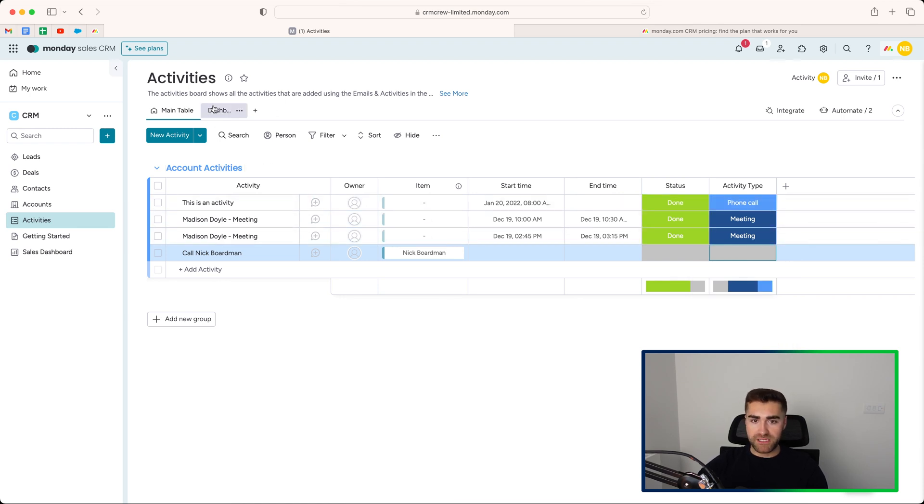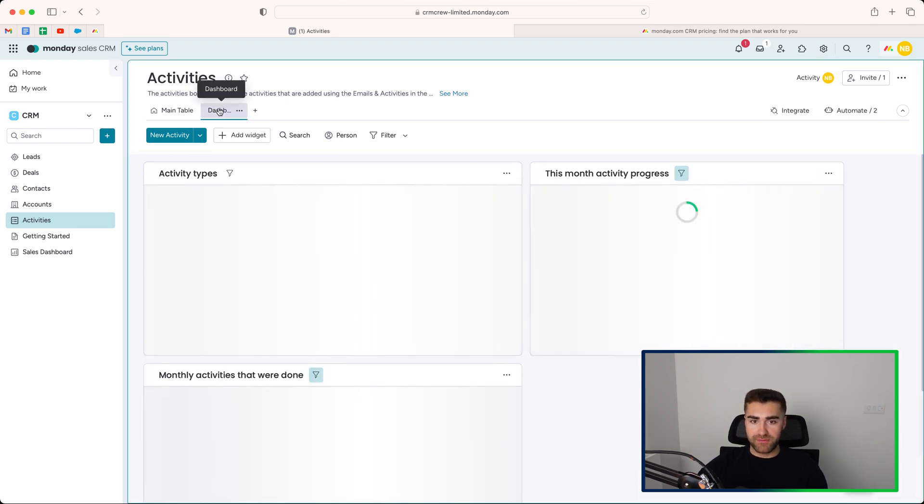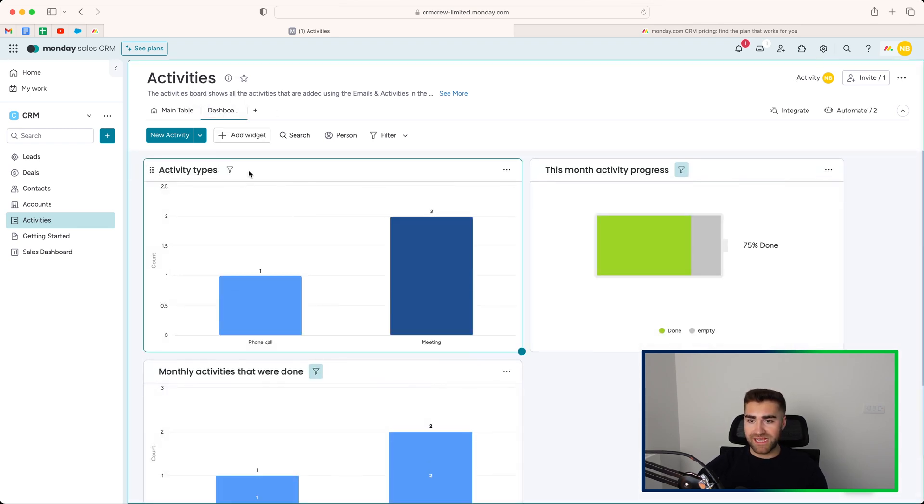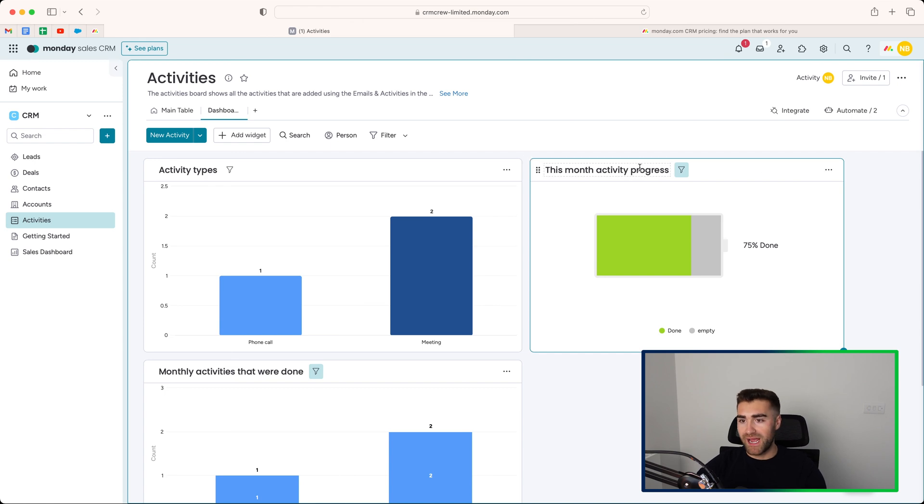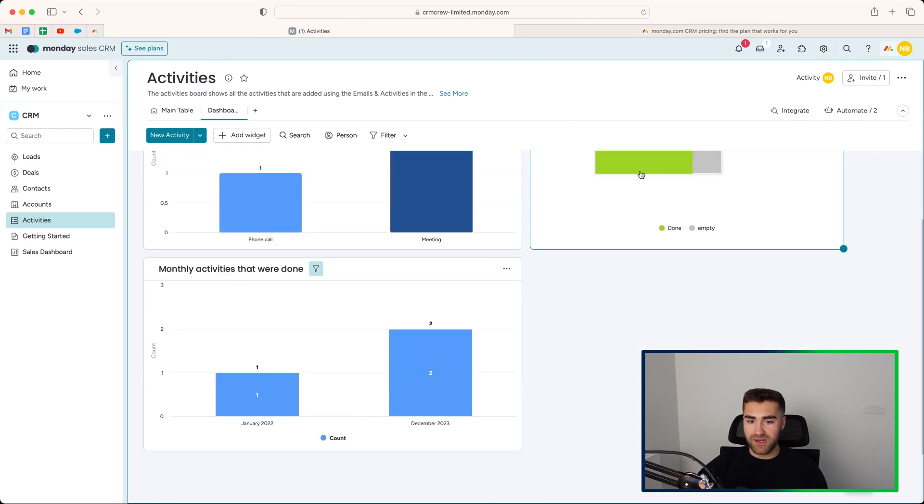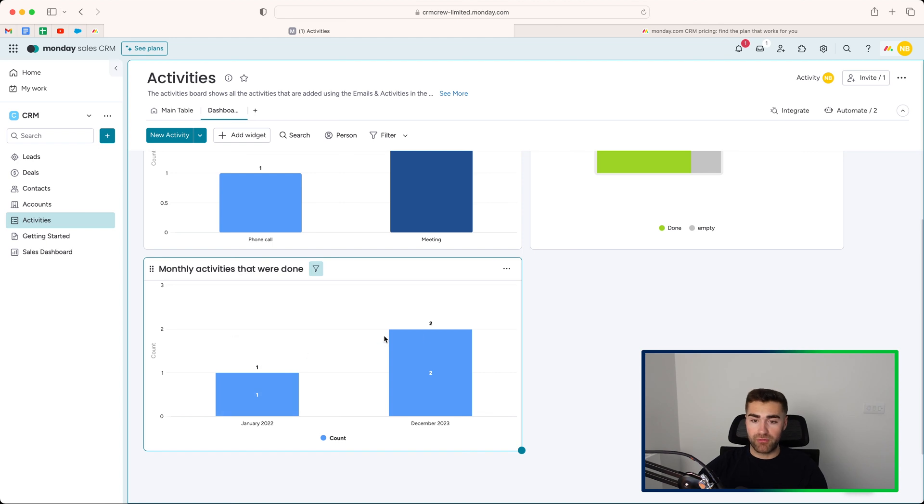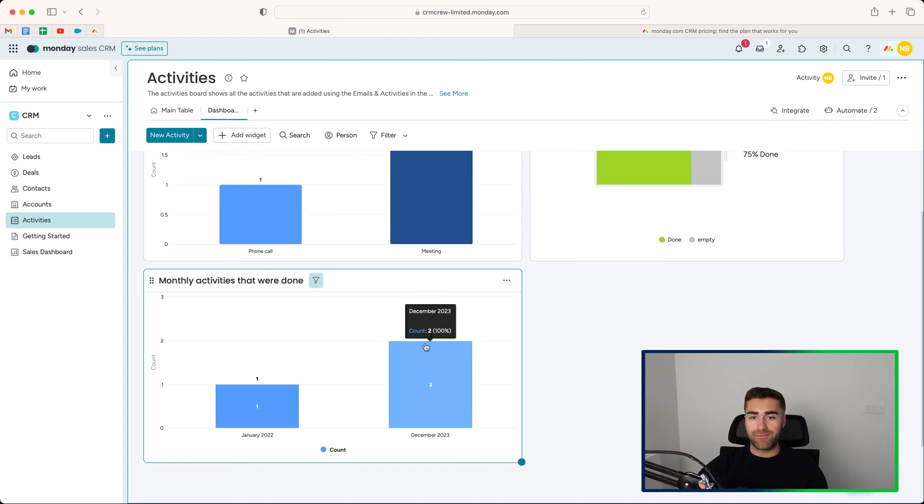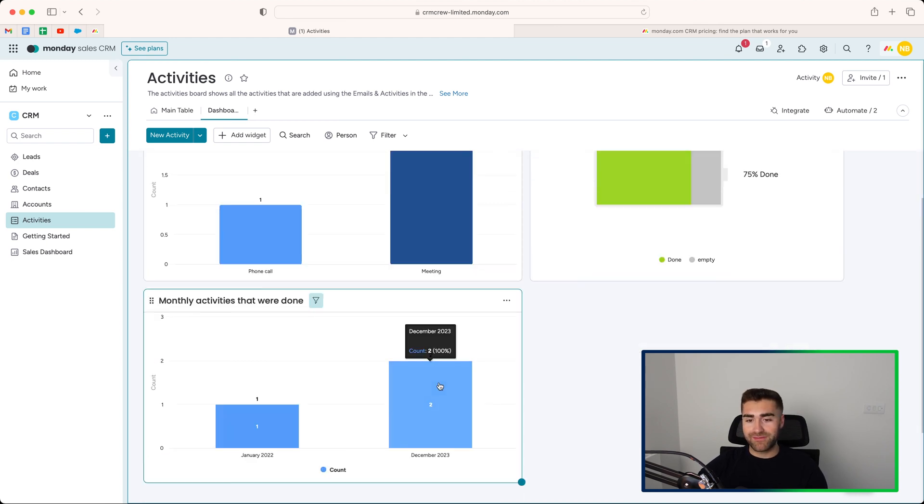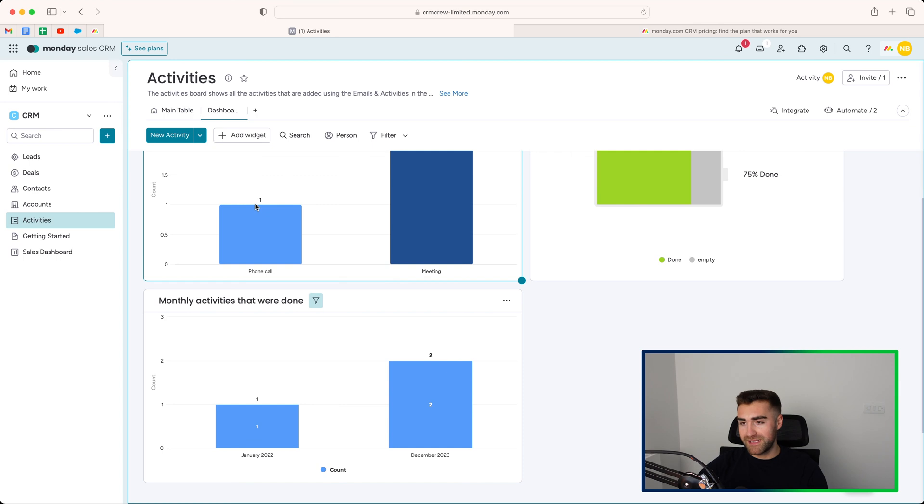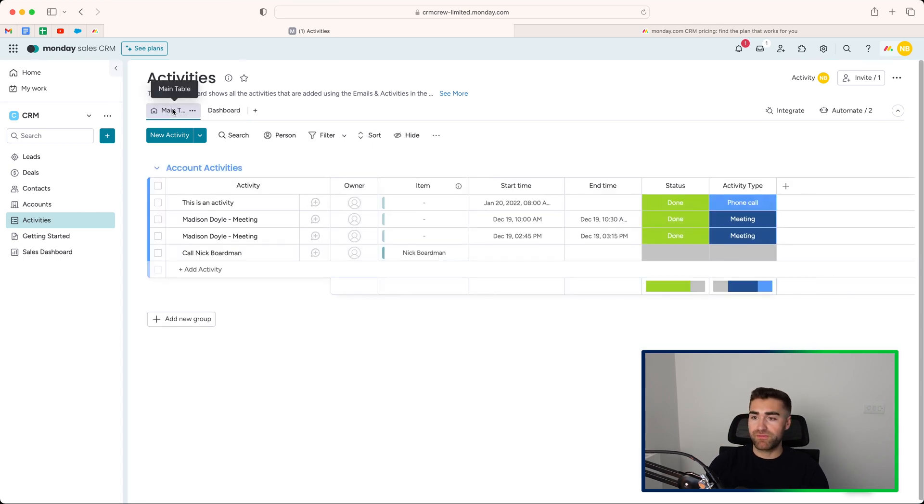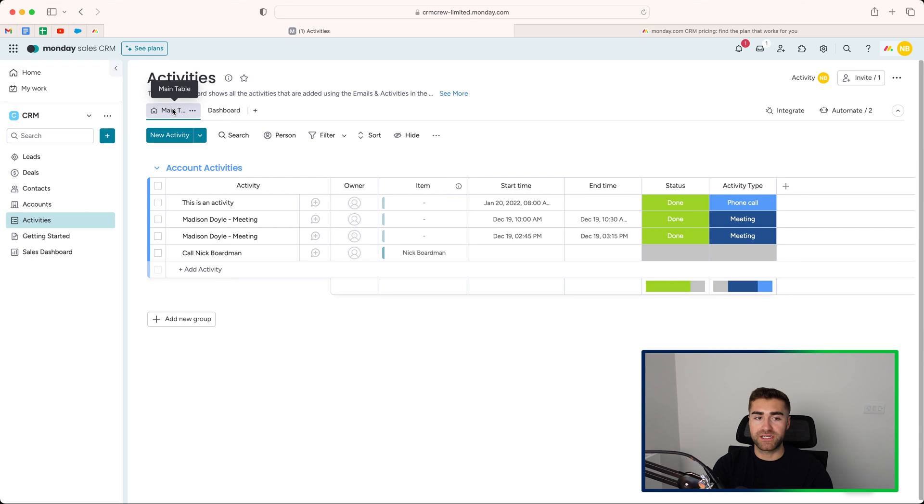They're really simple to manage. We've got the dashboard at the top here, which shows activity types, this month activity progress, and we've got monthly activities that were done, and then a count of graph of the number of activities that were done per month. Again, please adjust this to your liking. But hopefully this just provides some useful information to get you started and get you managing your data inside of the system.